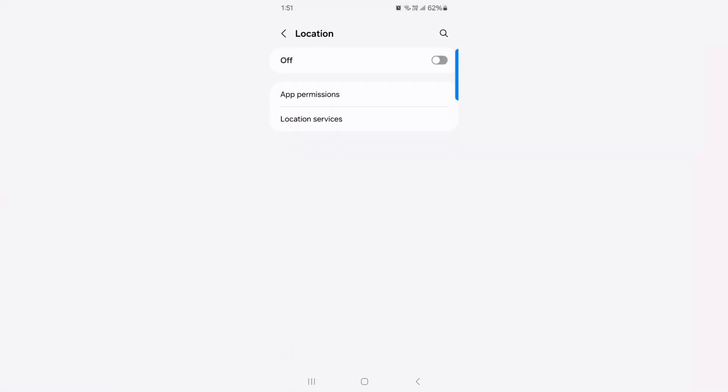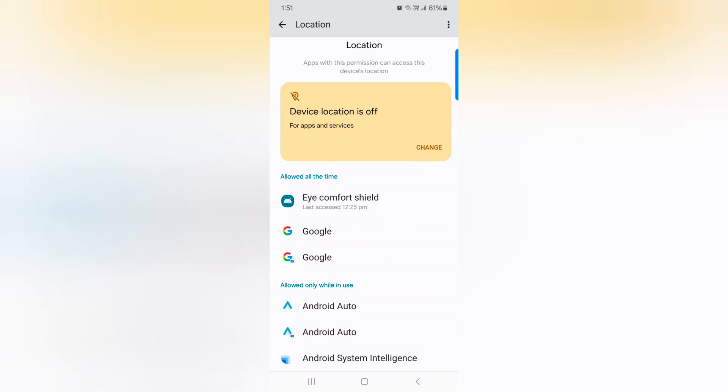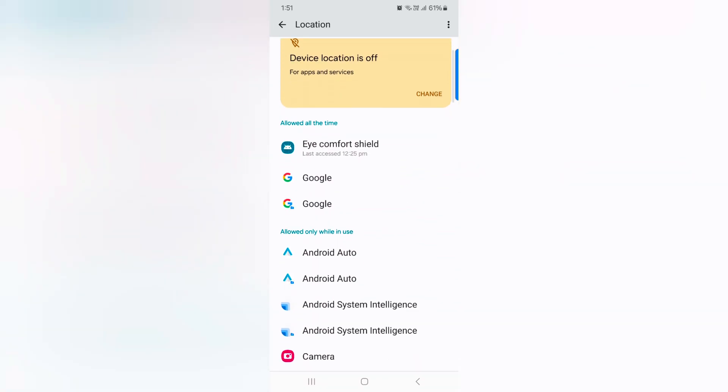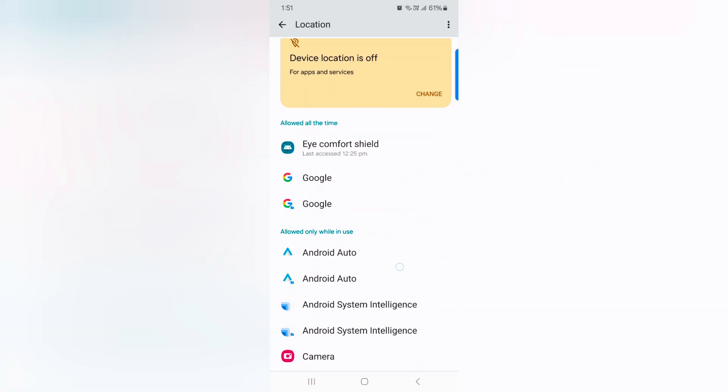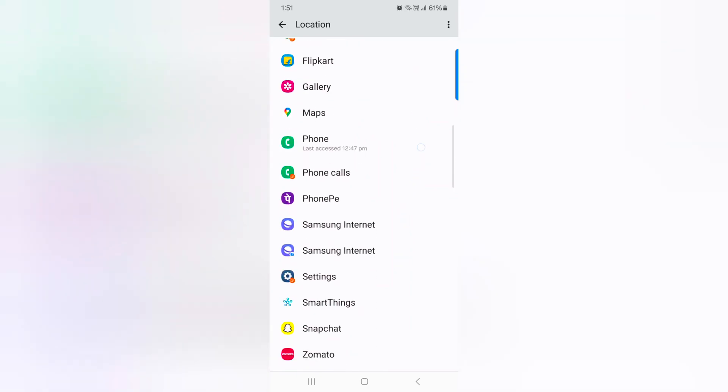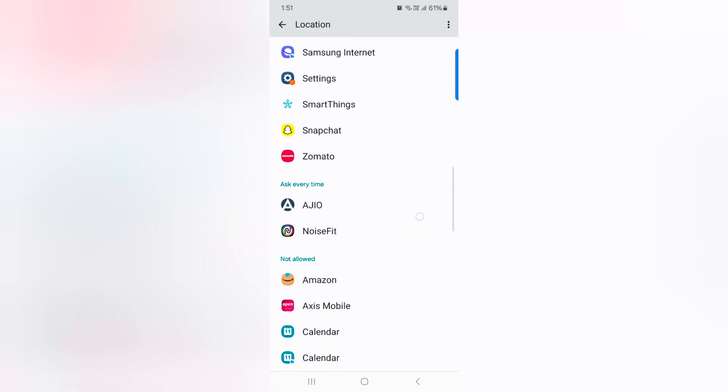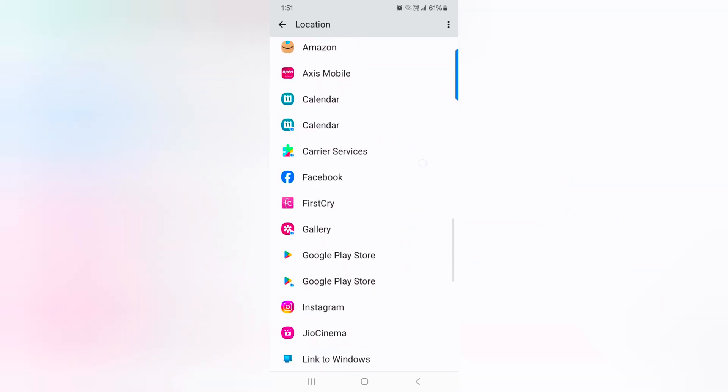Here you can see app permission. Tap on it. Now here you can see three sections: Allow all the time, Allow only while in use or denied, and Ask every time or not allow option.